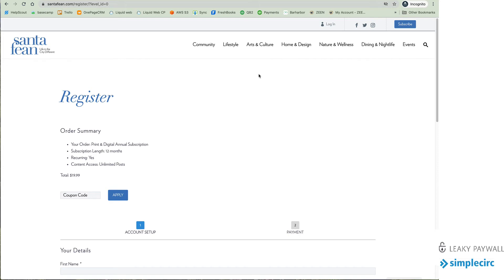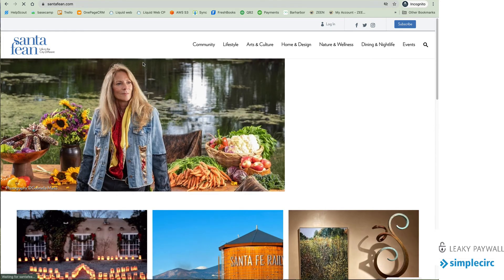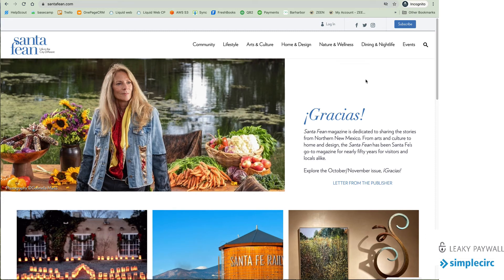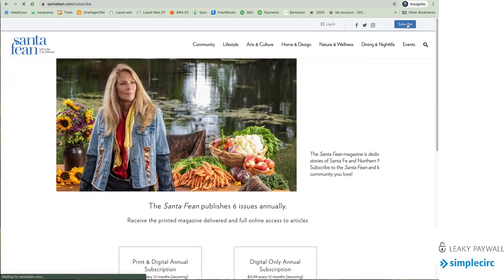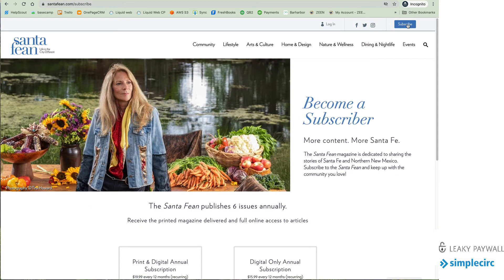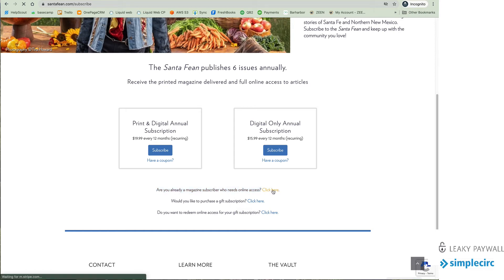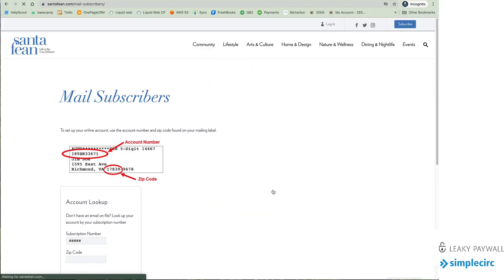Now let's talk a little bit about how to log in for access. Let's say I am a print subscriber but I don't have an email address so I'm in the system with an account number and I want to gain access. Well how does that happen? I'm going to head over to the subscription cards that are here and there's a note here that says are you already a magazine subscriber who needs online access click here. So I'm going to do that I'm going to click here.